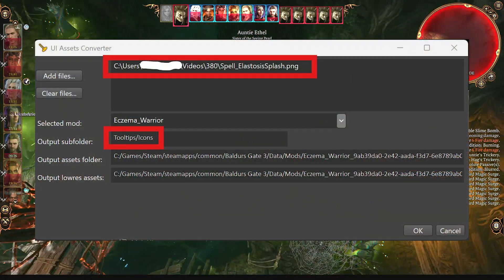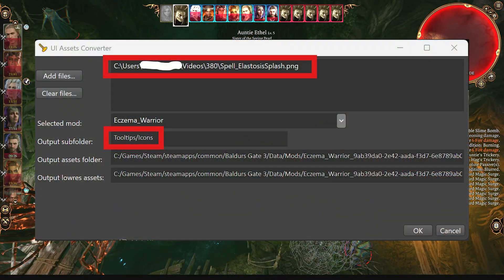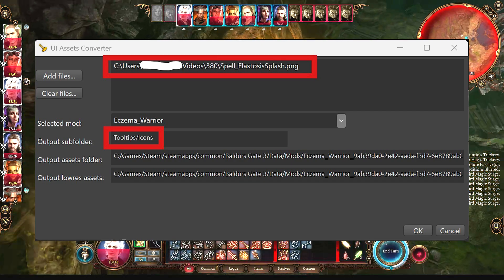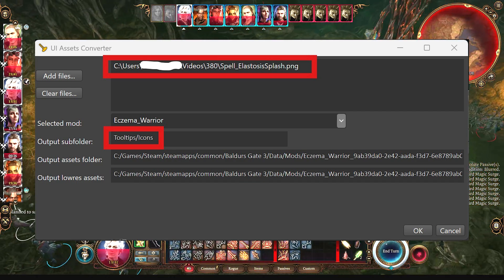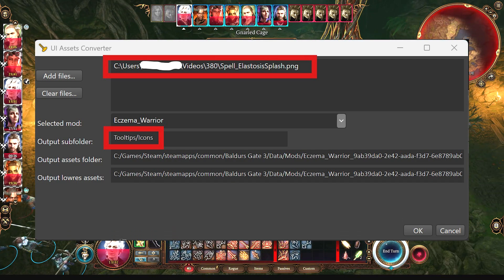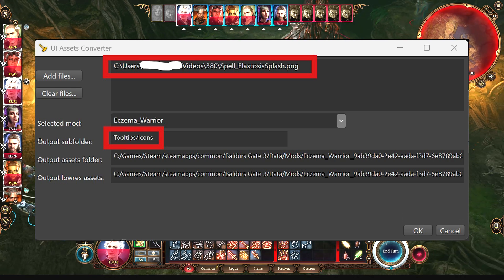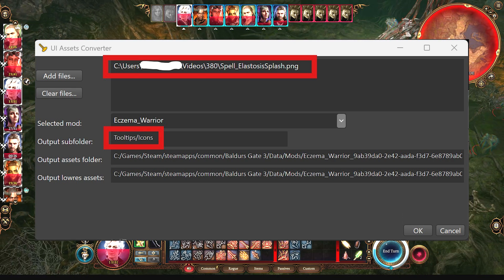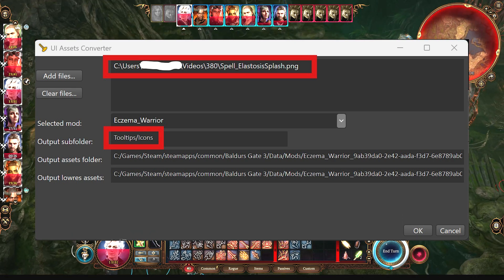When you're importing them, you can click on the output assets and output assets low res fields to update them after you edited the output sub-folder, in case that somehow makes a difference.